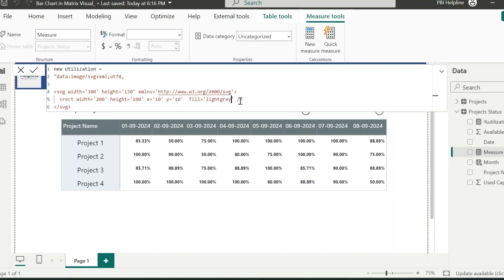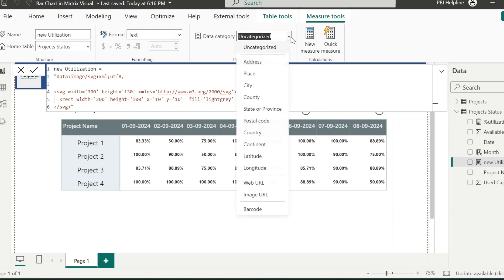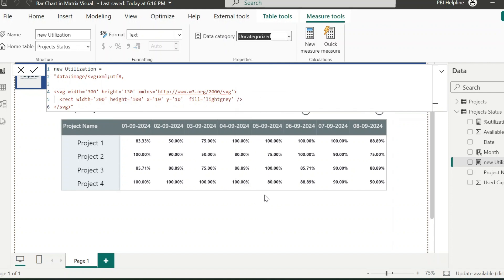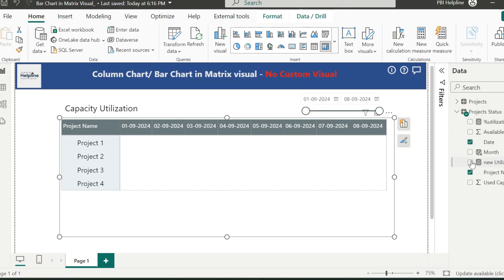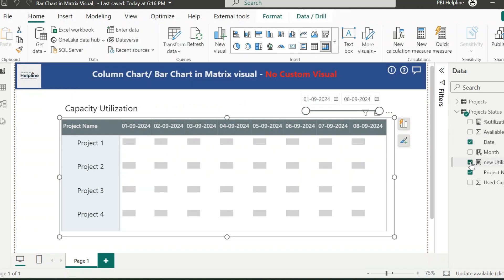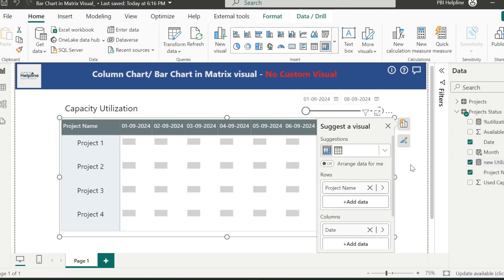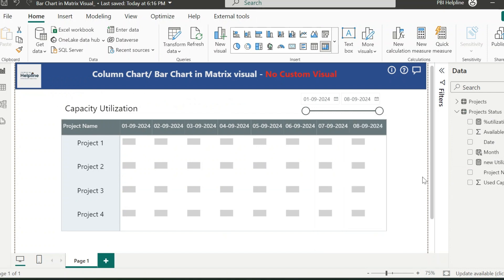For now, I am changing this color. Later we need to apply dynamic colors here. If you want to test this measure, you need to change its category to Image URL. And then, you can select your visual, remove the existing measure, and replace with this new measure. The values area inside my matrix visual is filled with small rectangles.